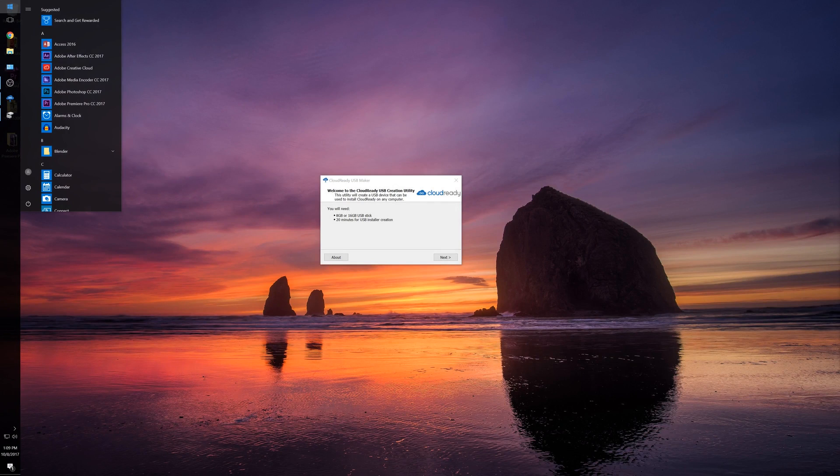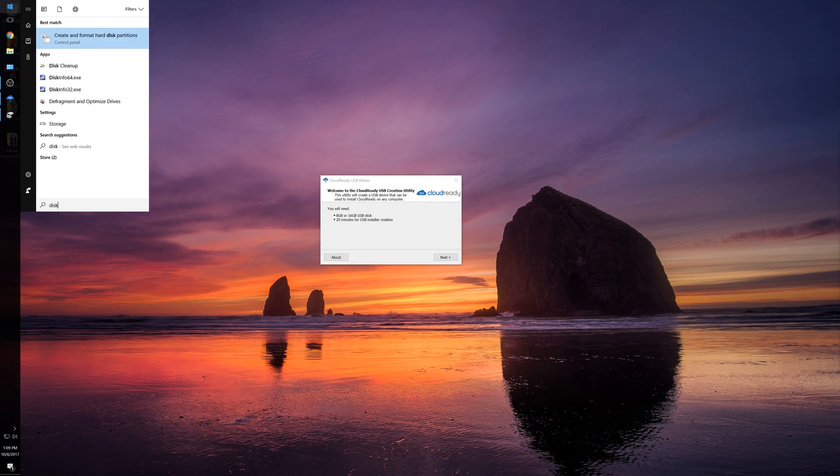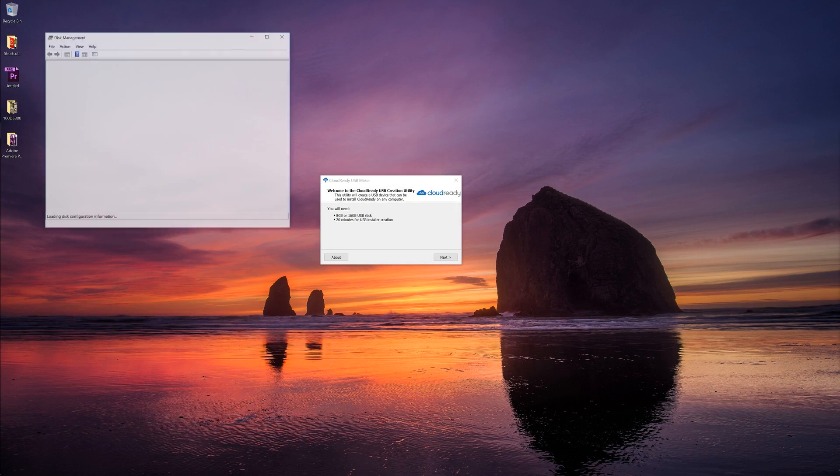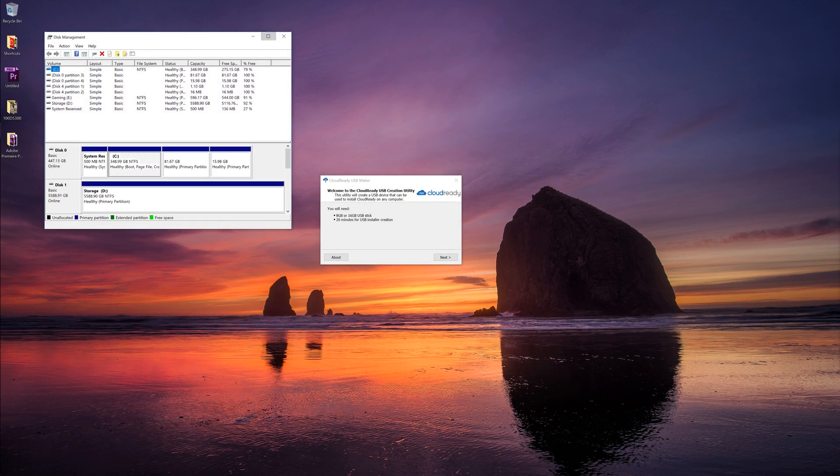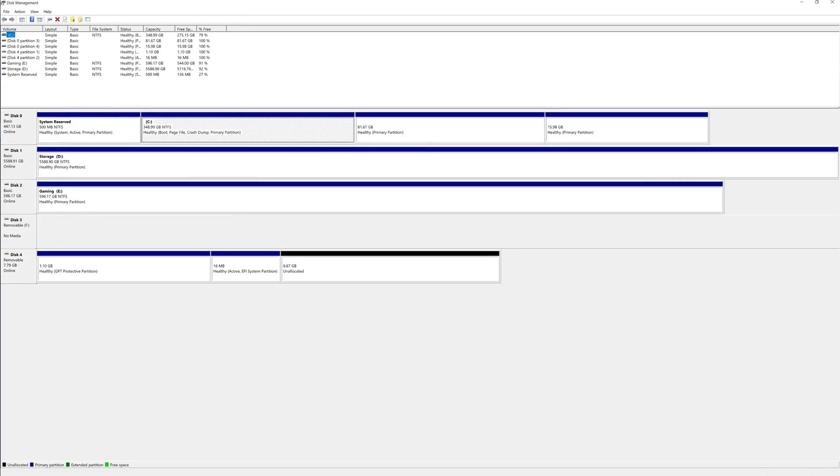Now, one option is to go into Disk Management and format and partition the drive using the built-in Windows Disk Management tool, but a lot of times that won't work. So what if you just want to start with a clean slate? There's an easy way to do that.